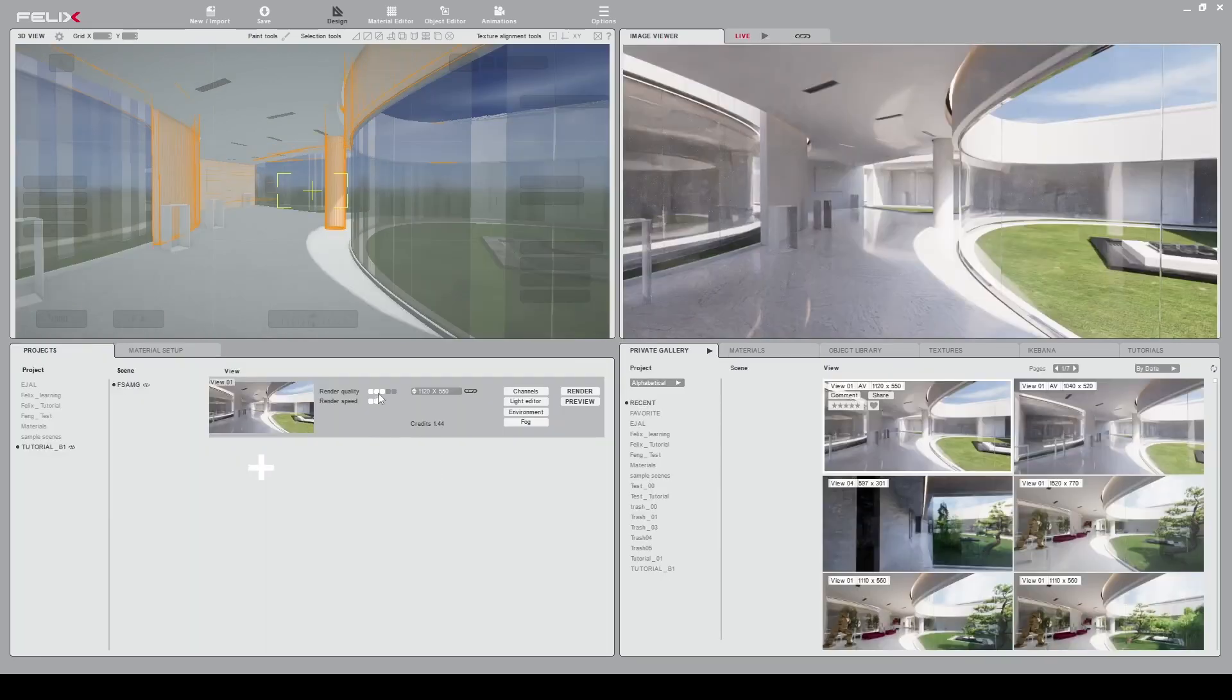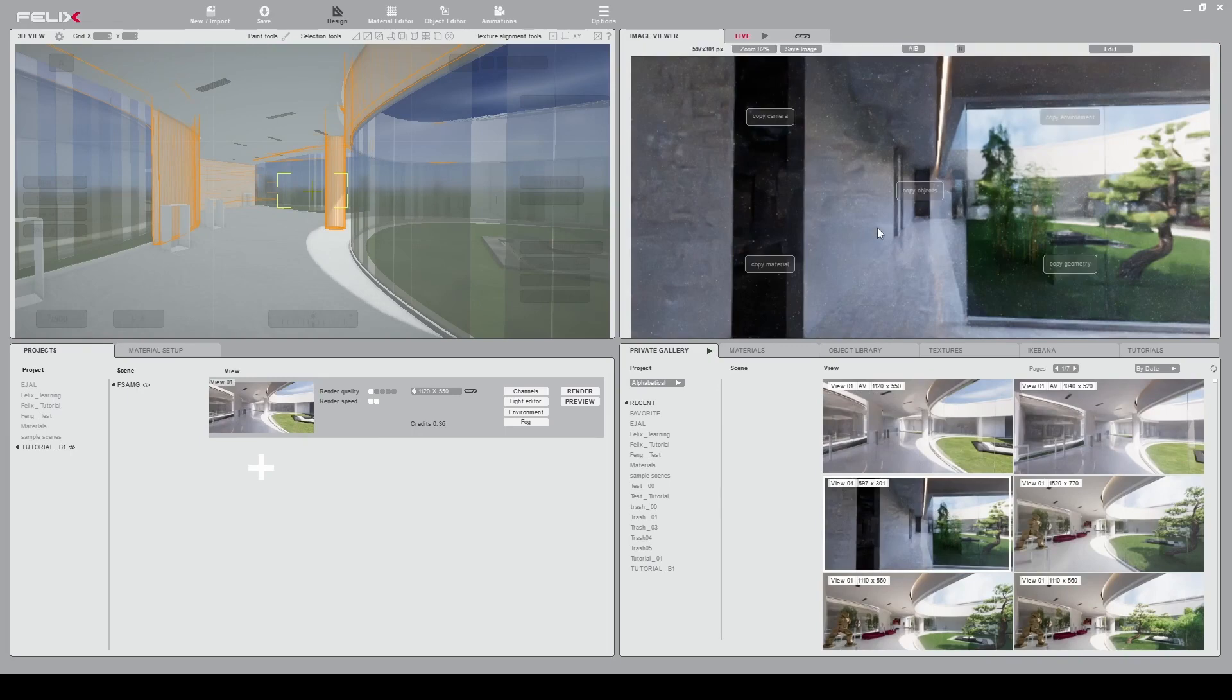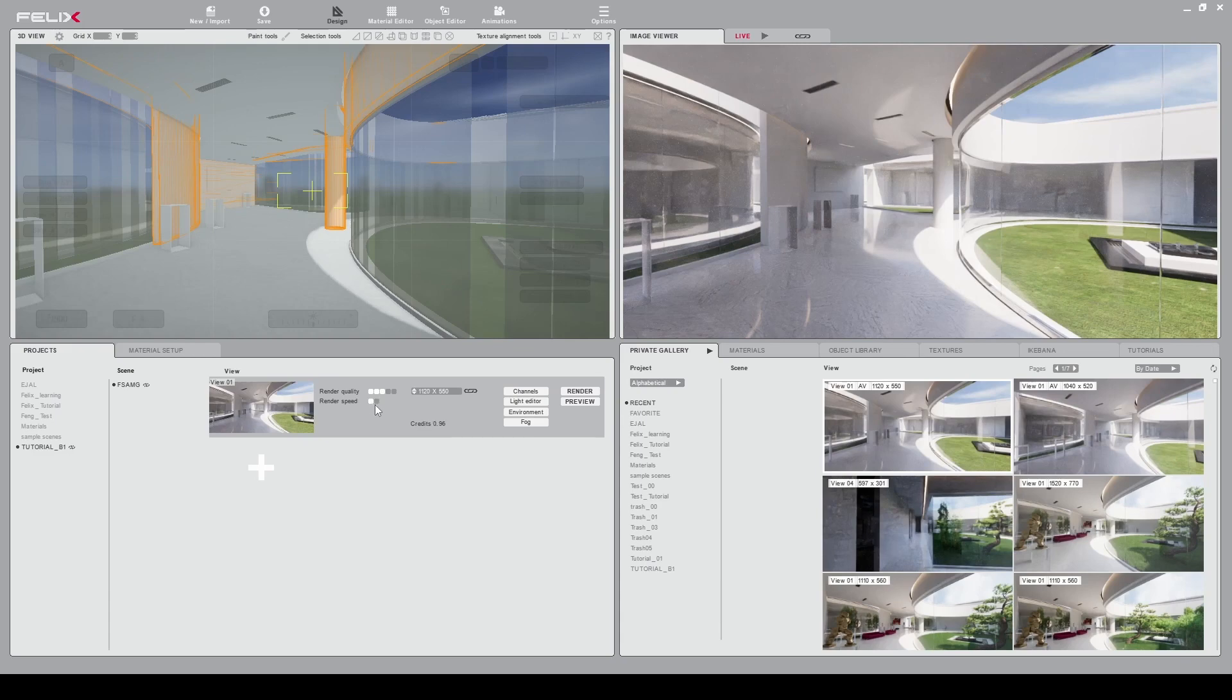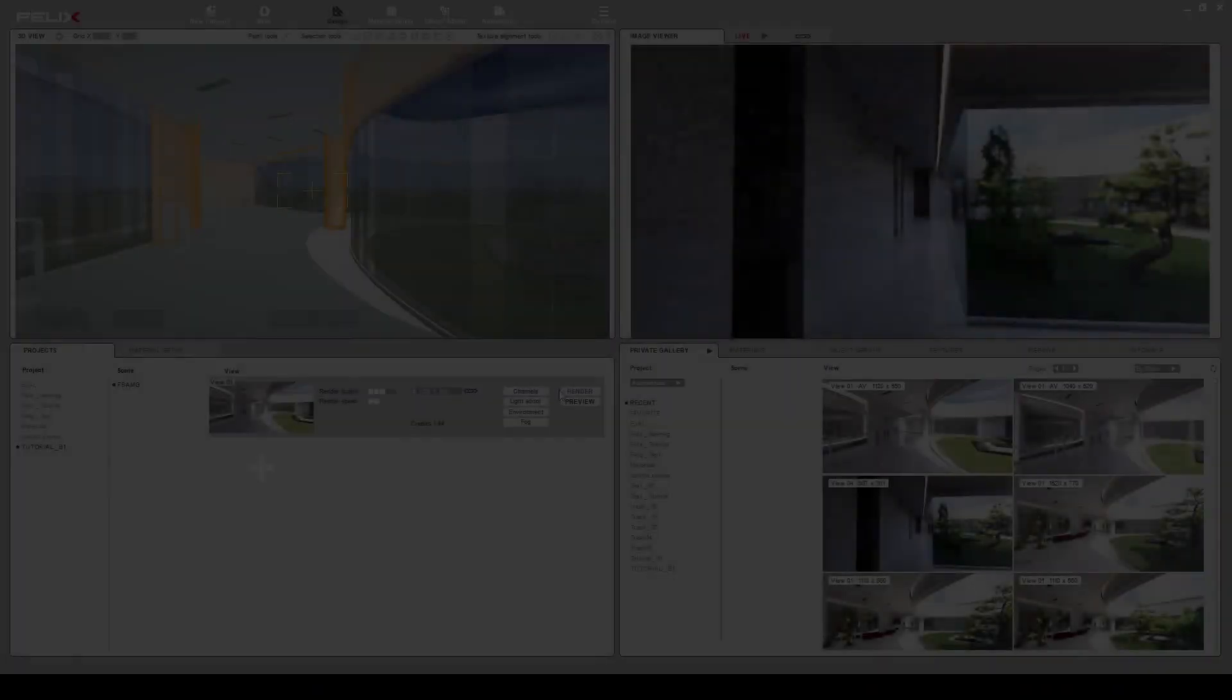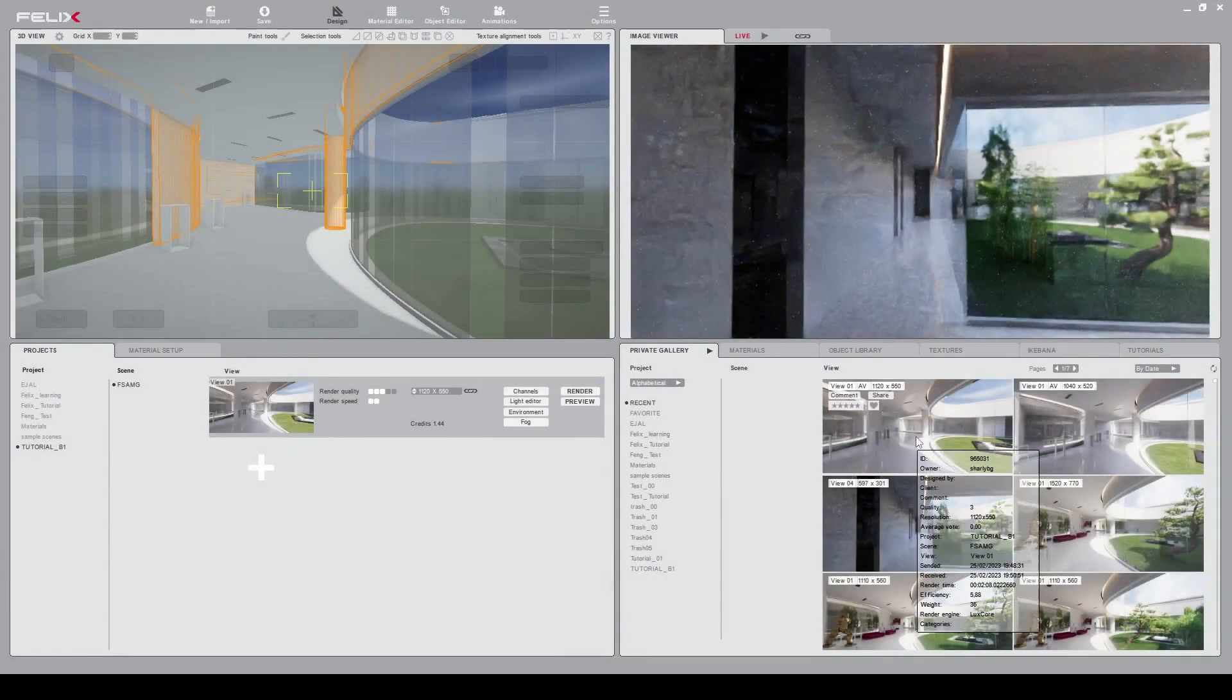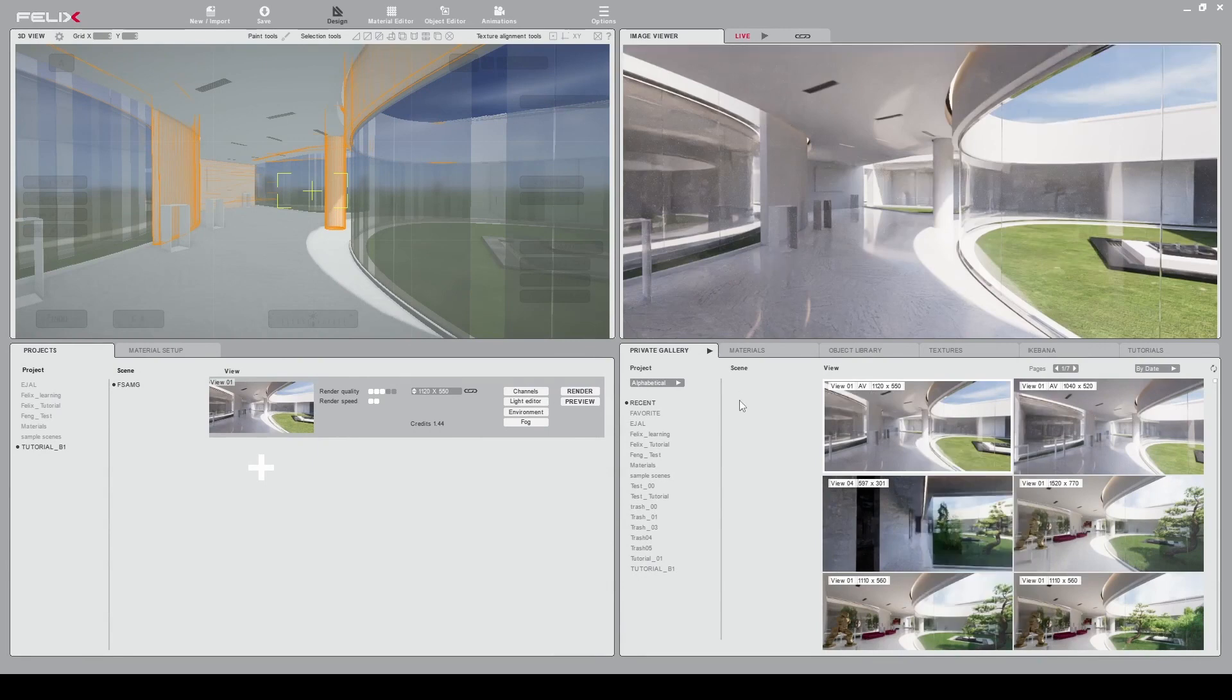So here you have the quality level from one to five. One will be blurry like this render here for example but fast, and three for example will be at the level of this quality. We will be on three and you have the render speed, one box for one computer. I choose two computers to render fast and you can click on render. So here you have it, your first render completed with Felix and I see you for the next tutorial.